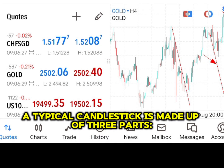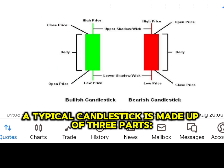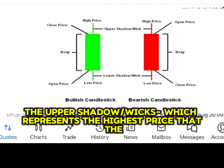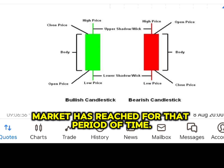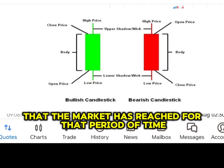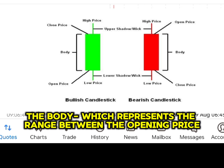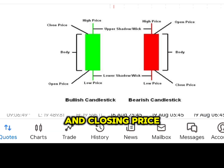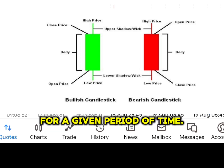A typical candlestick is made up of three parts. The upper shadow, or wicks, which represents the highest price that the market has reached for that period of time. The lower shadow, or wicks, which represents the lowest price that the market has reached for that period of time. The body, which represents the range between the opening price and closing price for a given period of time.